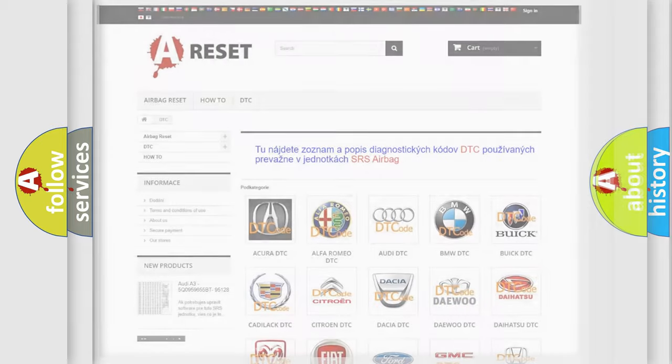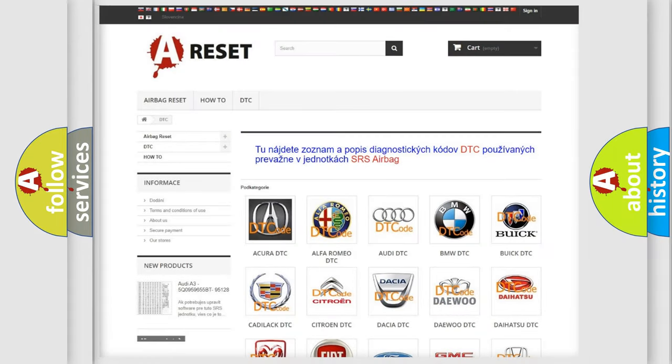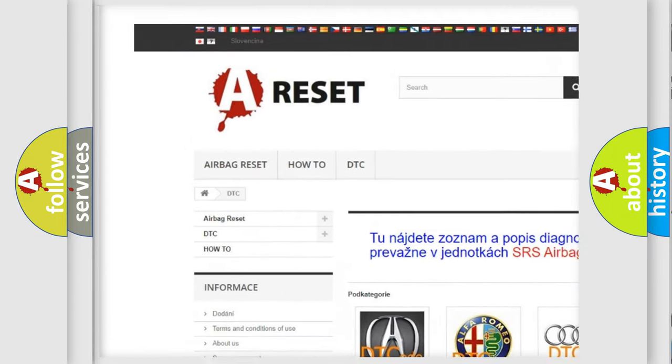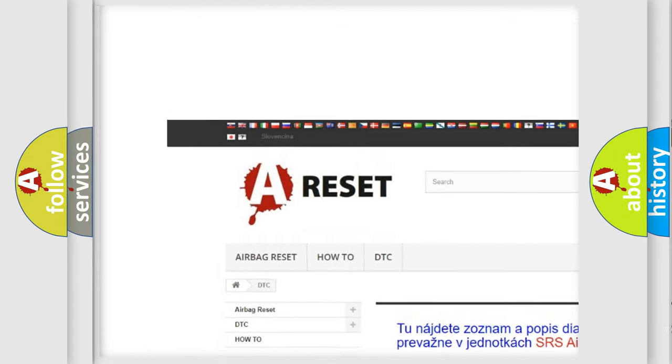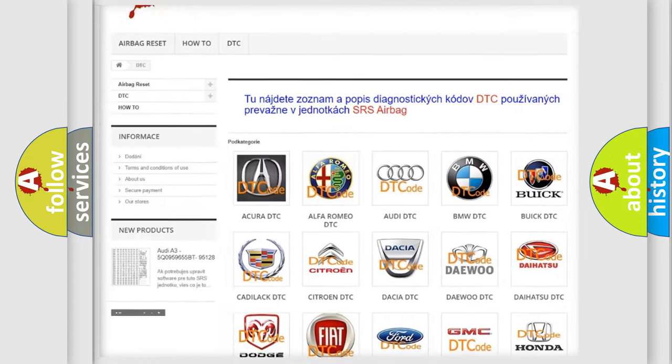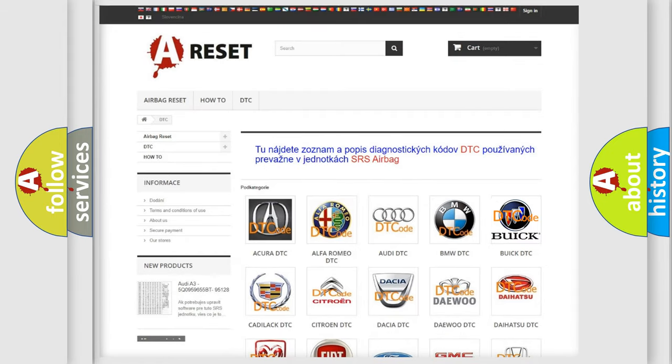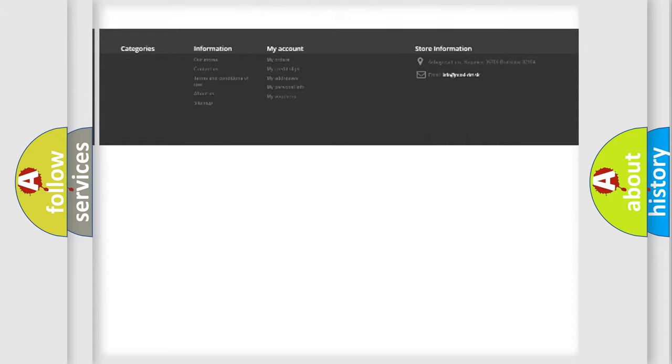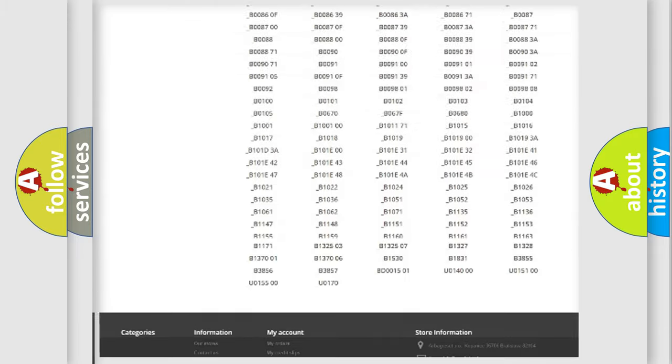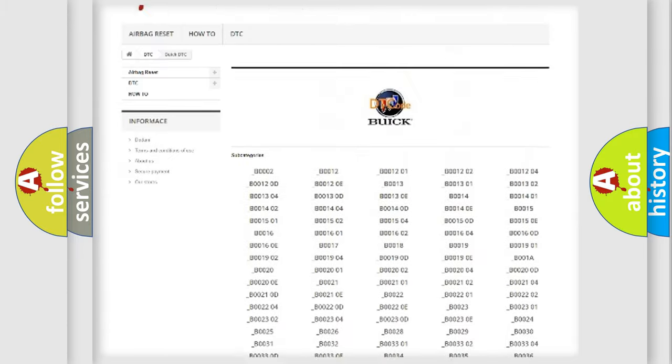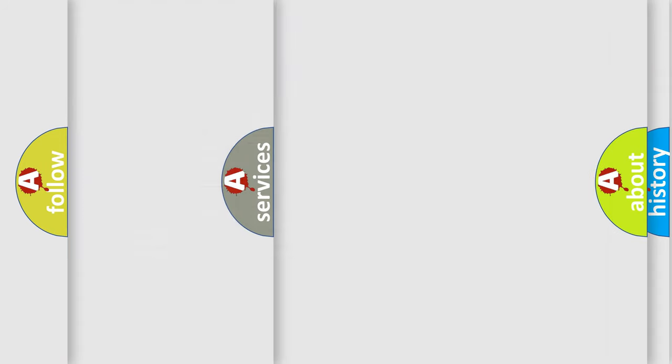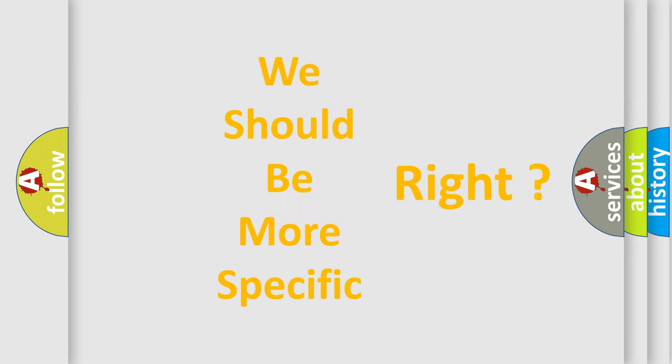Our website airbagreset.sk produces useful videos for you. You do not have to go through the OBD2 protocol anymore to know how to troubleshoot any car breakdown. You will find all the diagnostic codes that can be diagnosed in Buick vehicles. Also many other useful things. The following demonstration will help you look into the world of software for car control units.